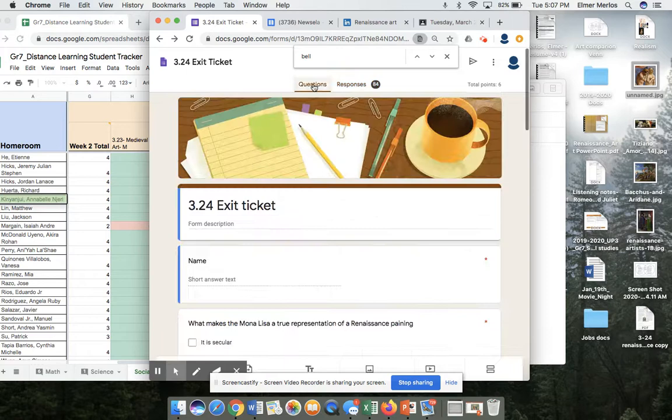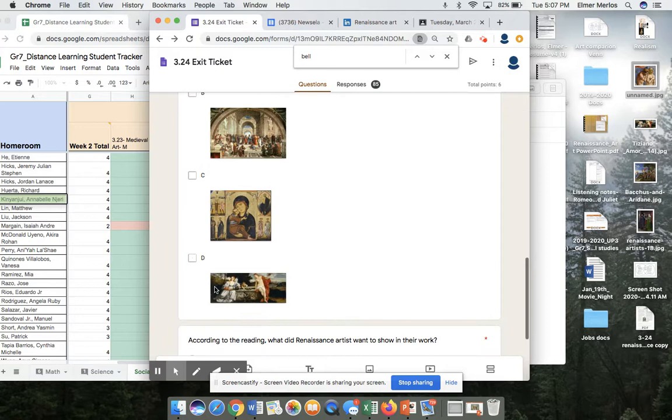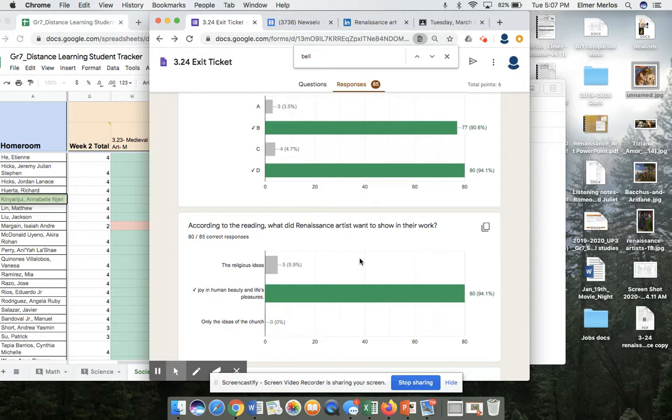Which of the following are Renaissance works? B and D — these show a sense of perspective or depth. According to the reading, what did Renaissance artists want to show in their works? The joy and human beauty and life's pleasures.